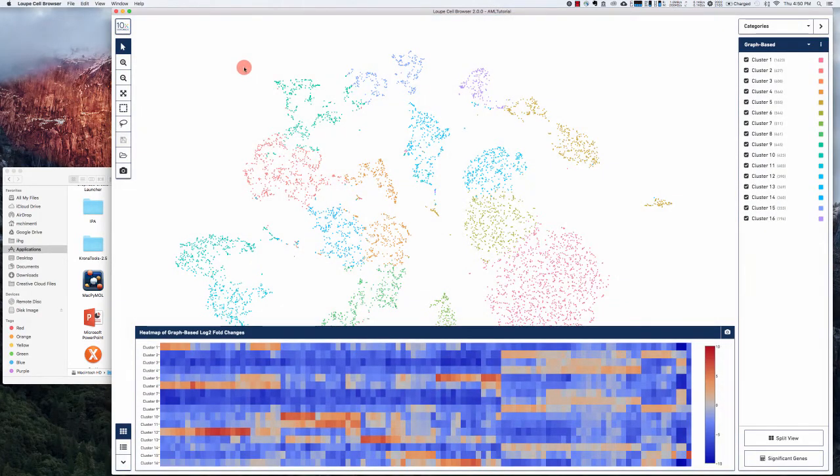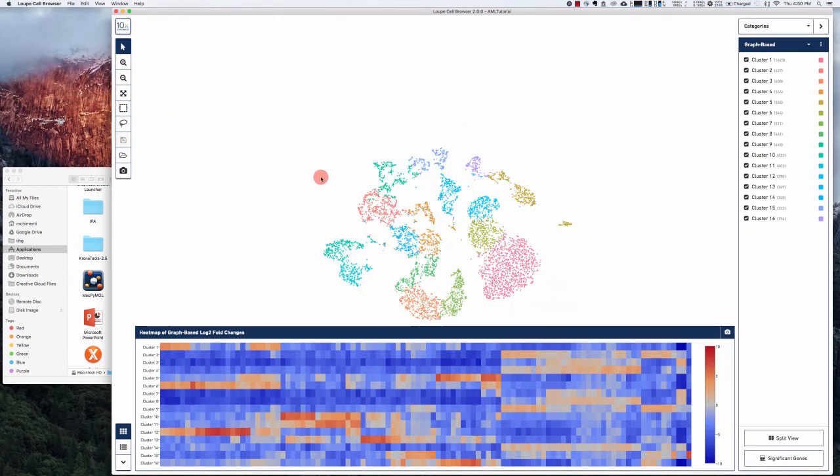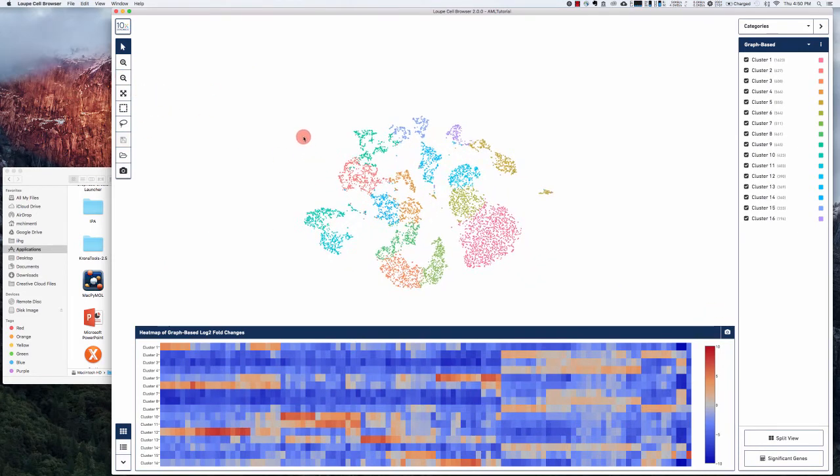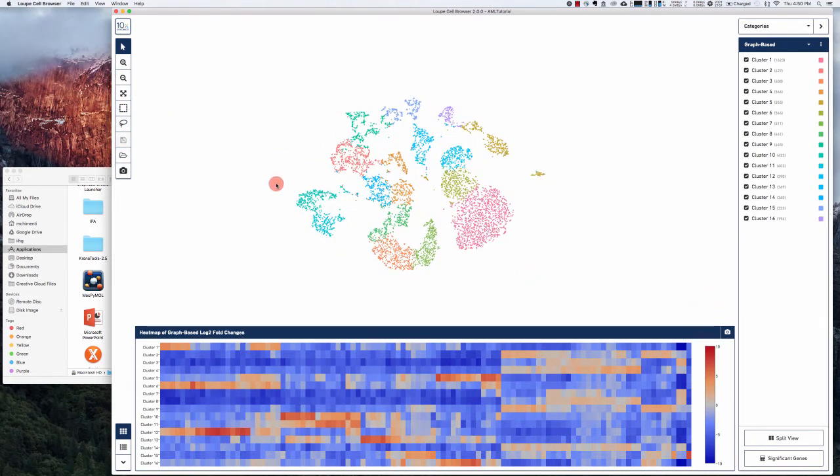Now there are several things going on here. The first thing to notice is that in the center we have a two-dimensional dimensionality reduction plot.